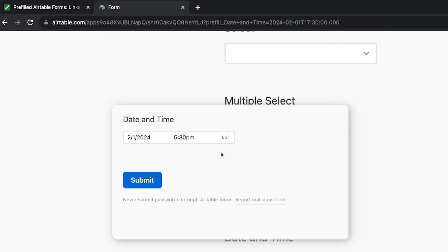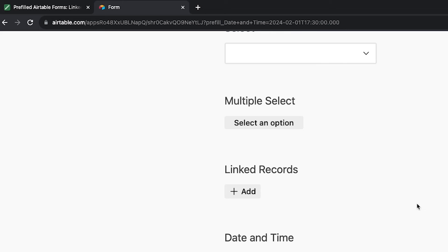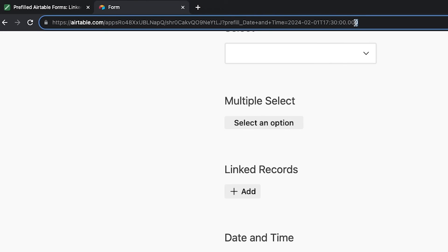In many cases, you might want to hide the fields you've pre-filled to prevent users from accidentally editing the data you've pre-filled. To hide a pre-filled field, you just need to add another attribute to your form URL. Let's say we want to pre-fill the linked record field with record1 and hide the linked records field.